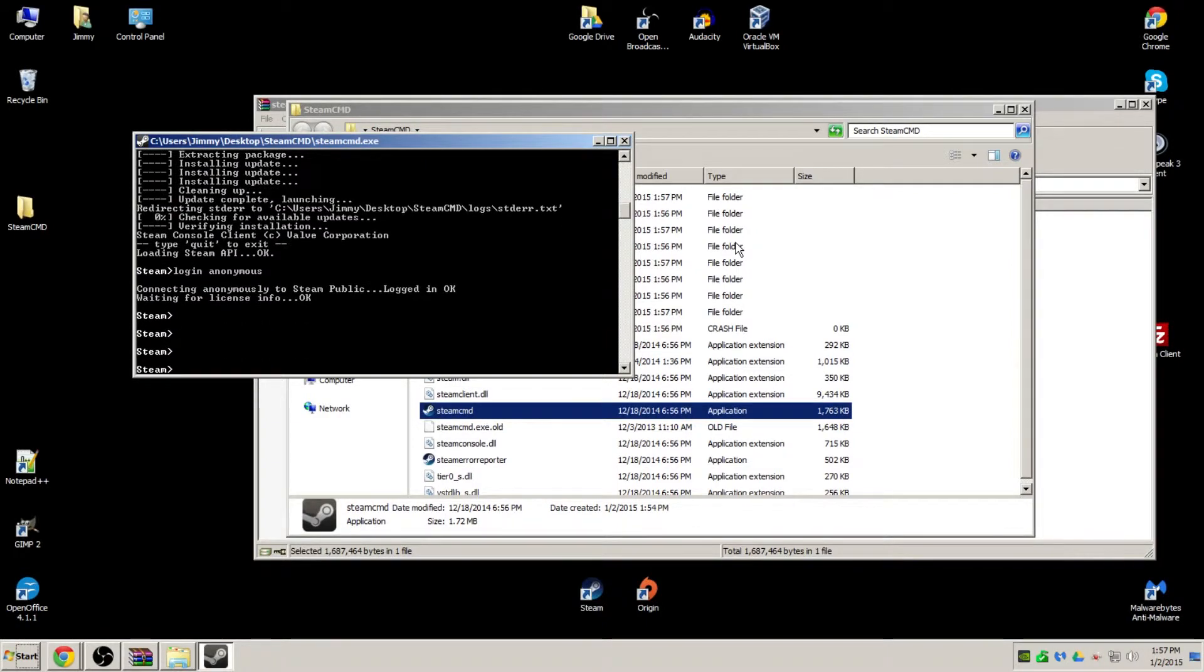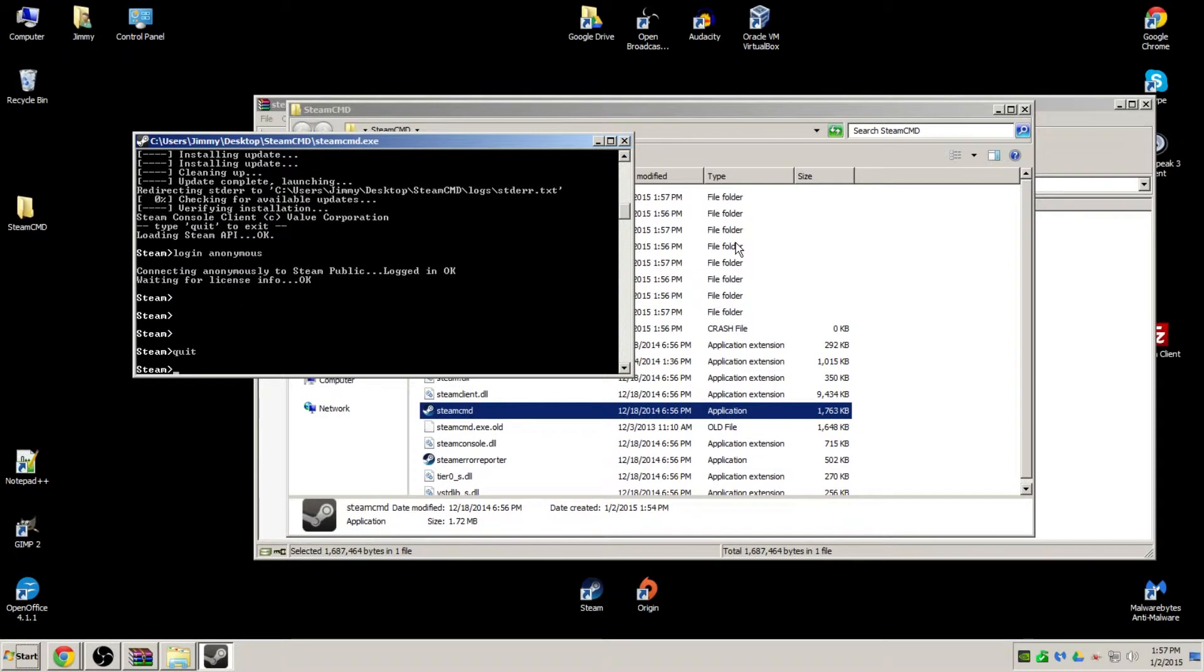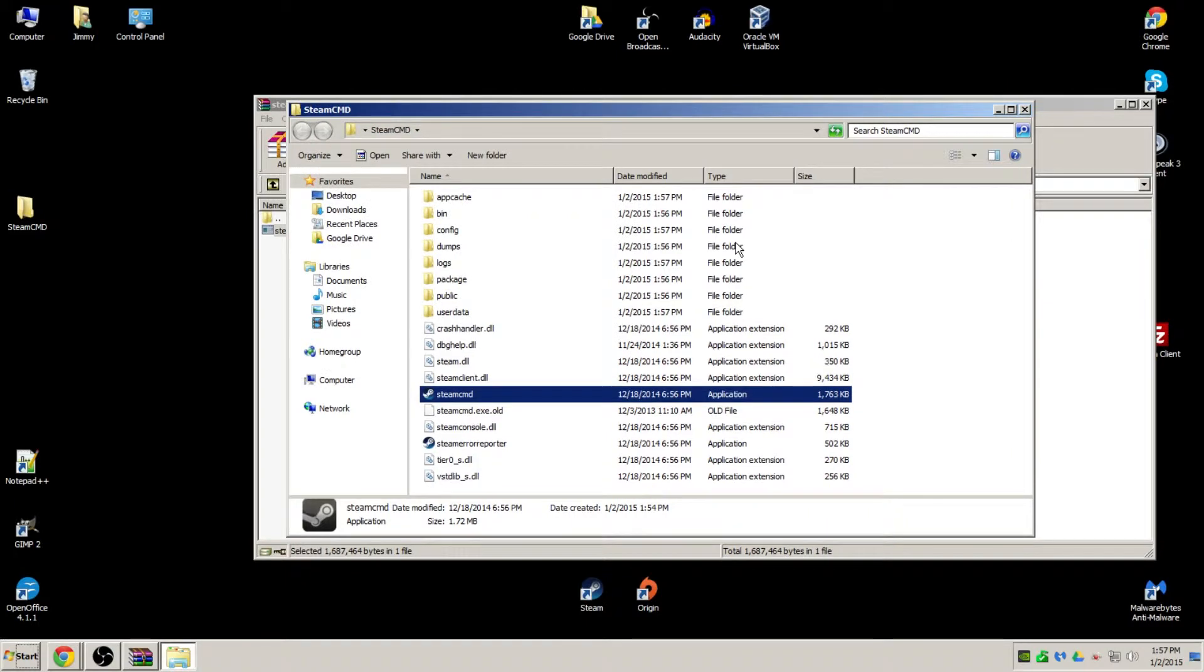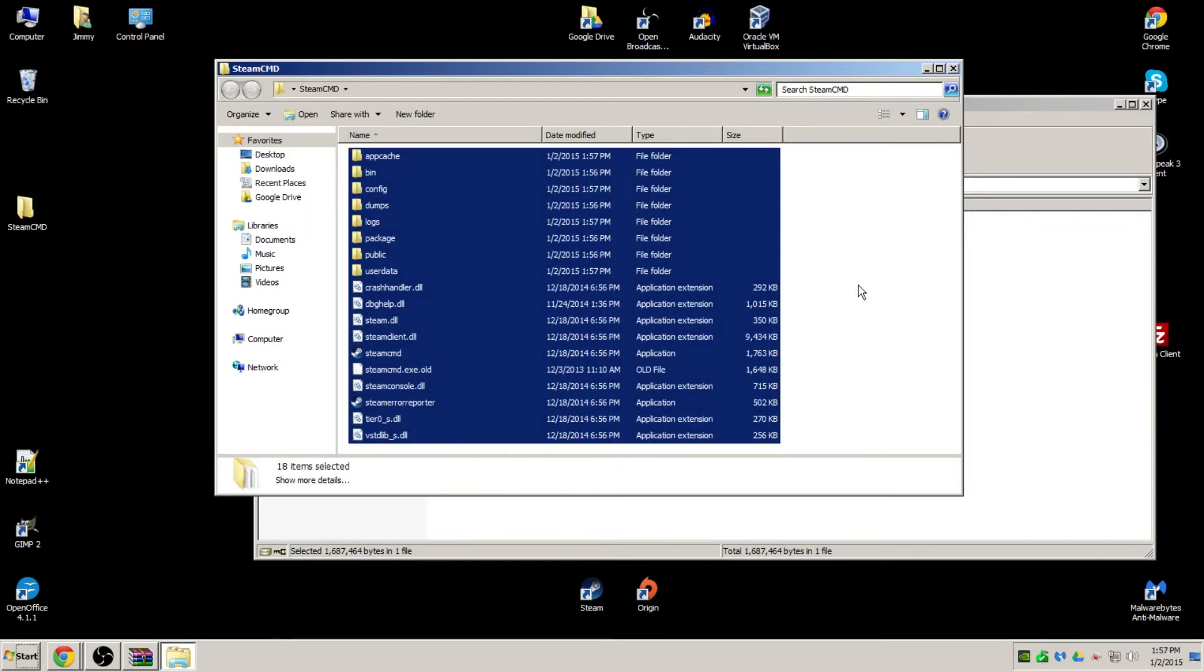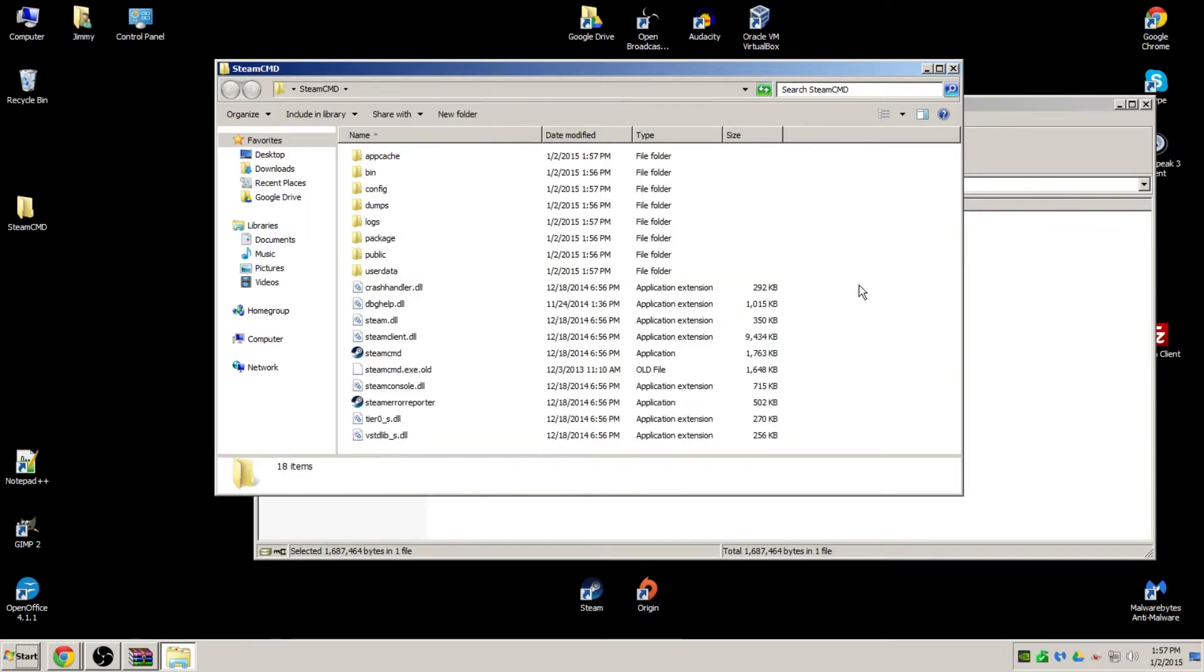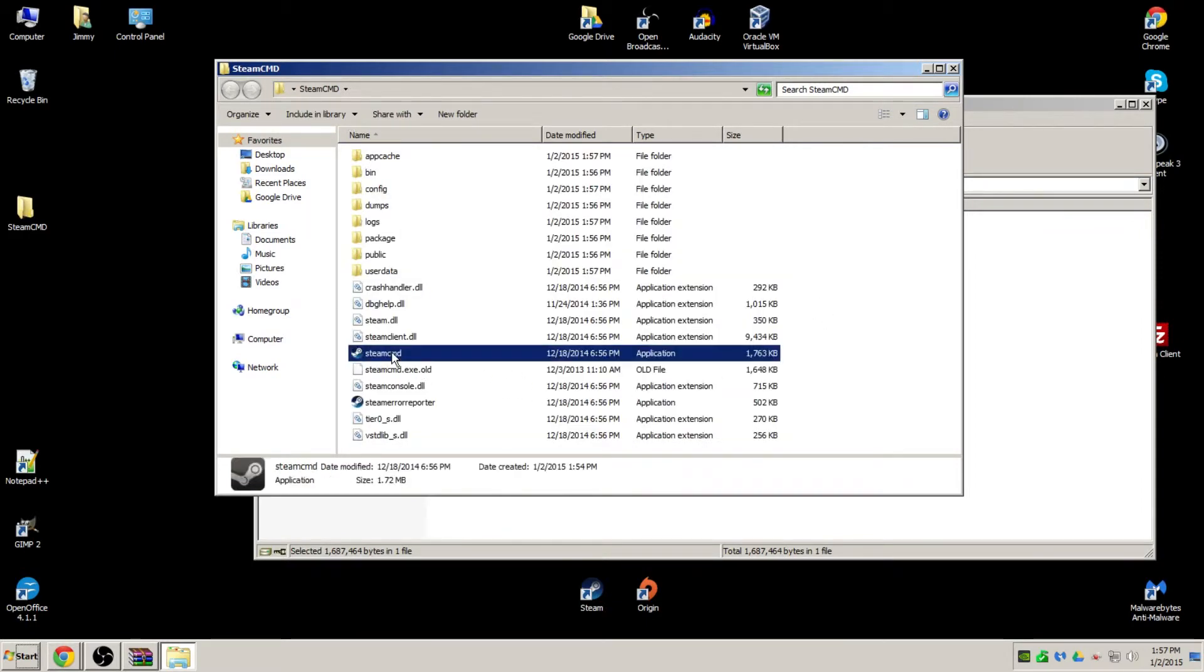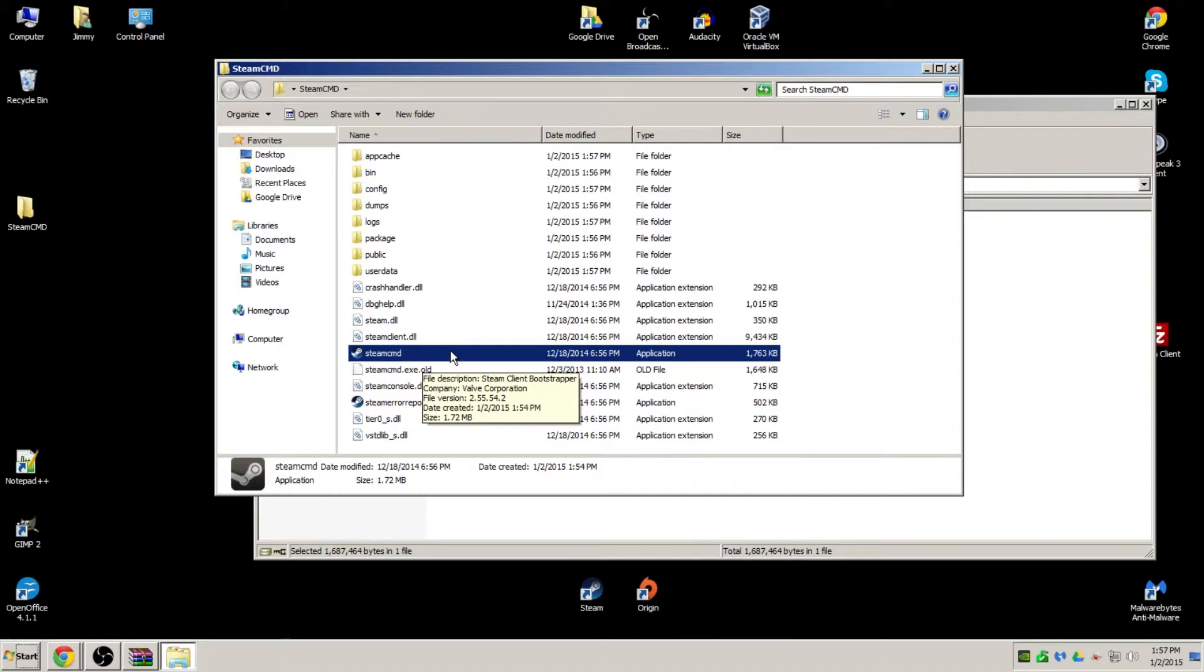Once you're in, after the login, you can use the command 'quit' and it should close. Now, in the Steam CMD folder, you should see all the files associated with Steam CMD. If you ever want to launch it again, just click on the Steam CMD.exe.